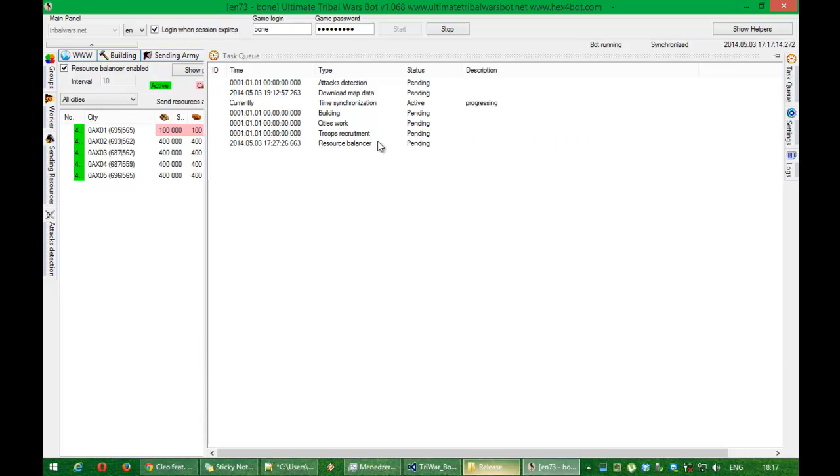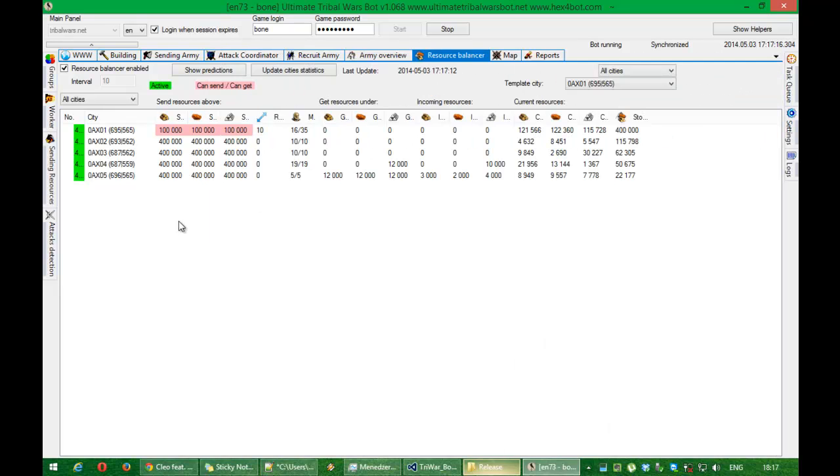Okay. And resource balancer finished with work. And now you can see that there are incoming resources.